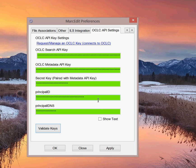Because these keys are valid now, there's a bit set that tells MarcEdit that it can go ahead and enable whatever OCLC integration functions are there.